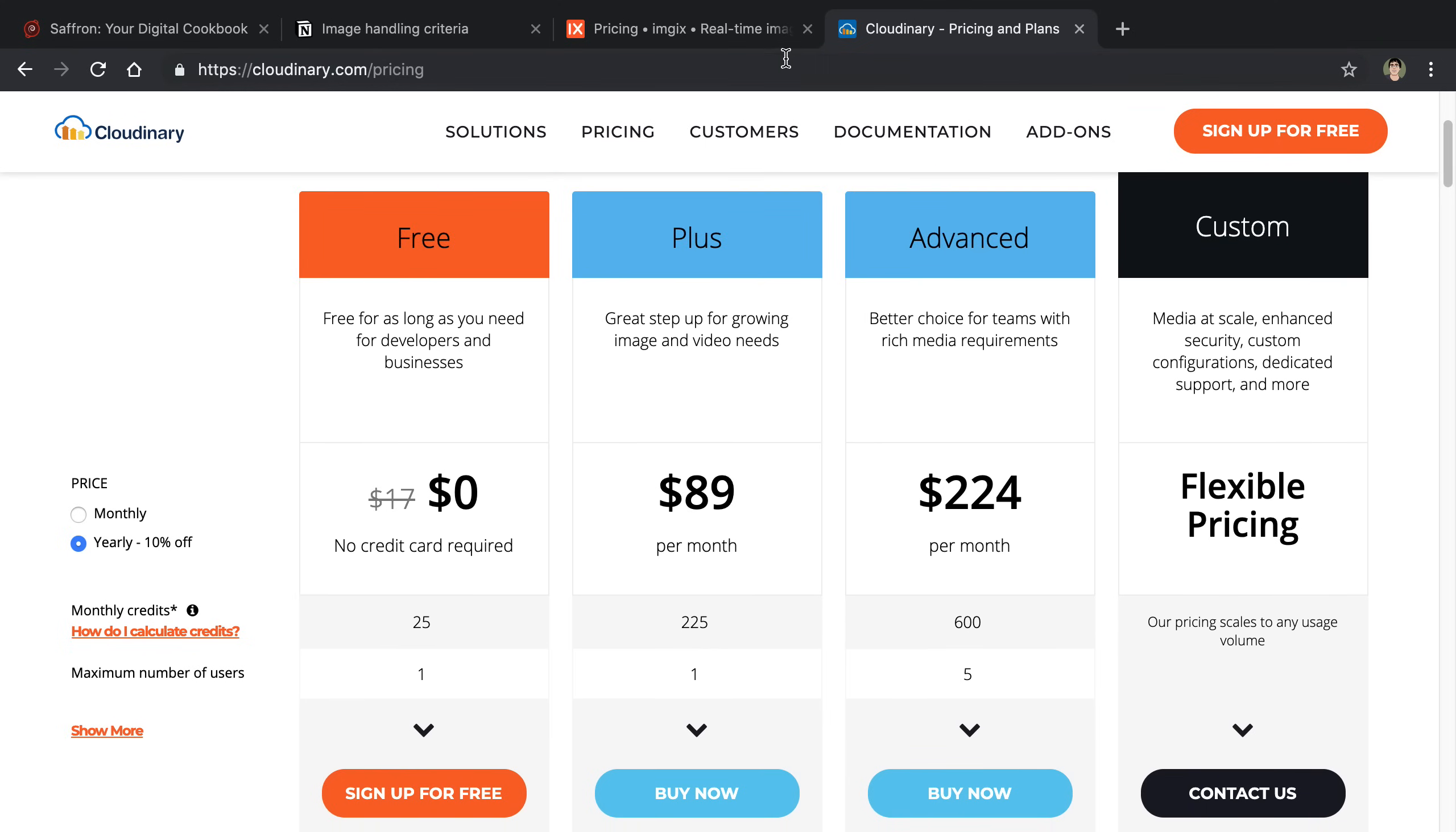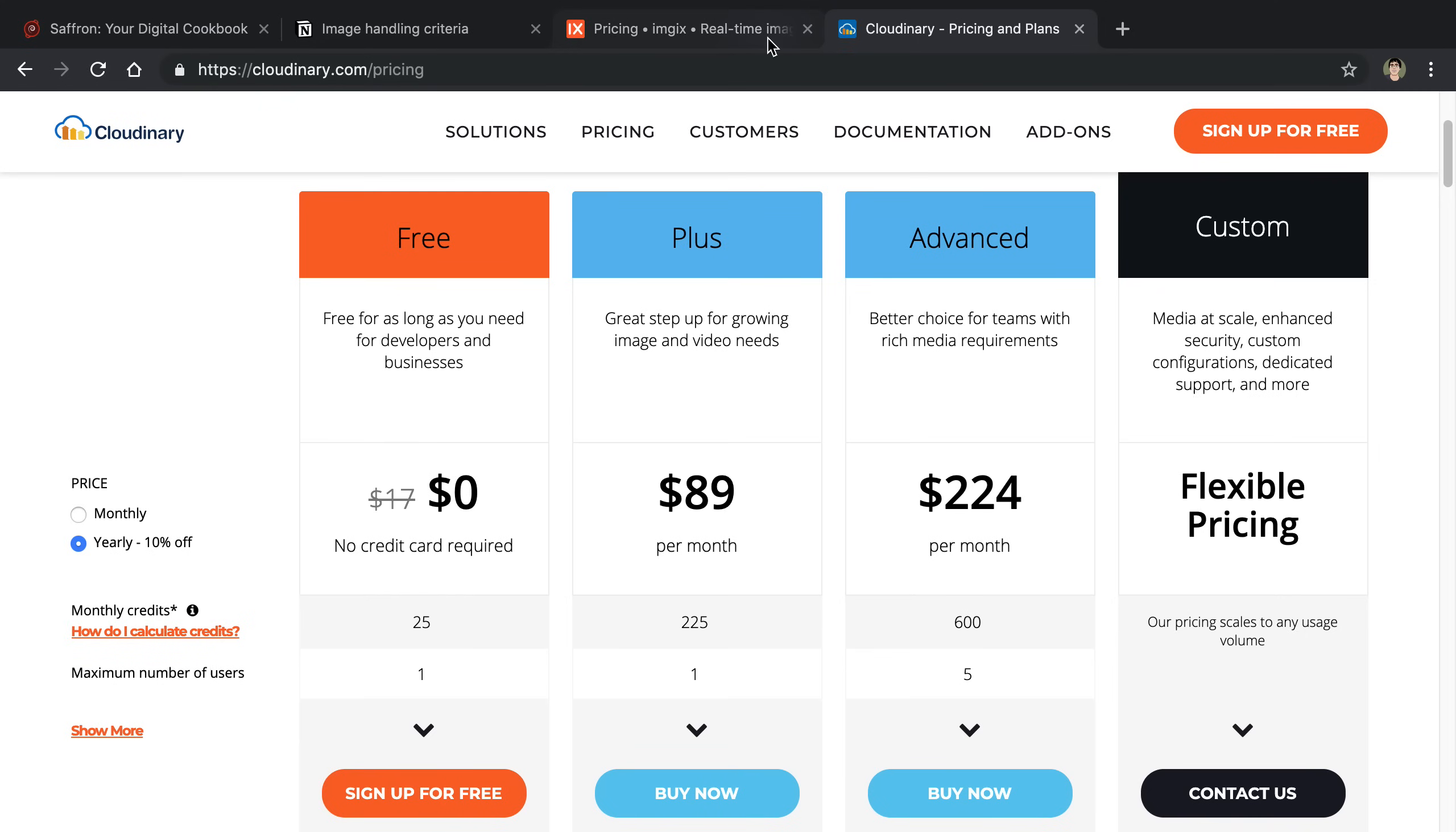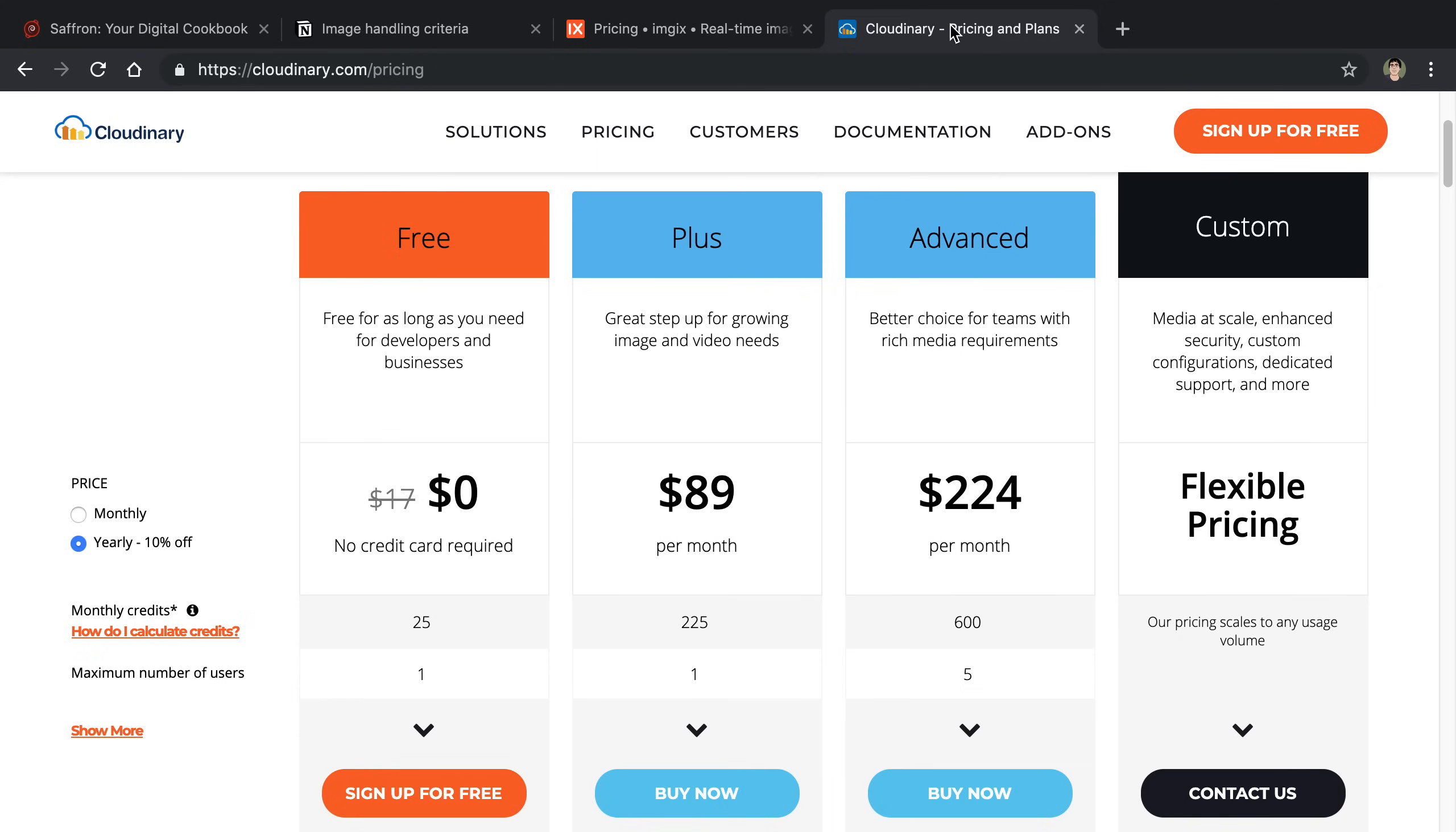I have no idea pricing-wise which one is better, but as for which one has better support for the features that I needed, both had pretty much all I needed for images. I have very basic needs. All I need is resizing and also the optimization compression. Both of those are super nice.